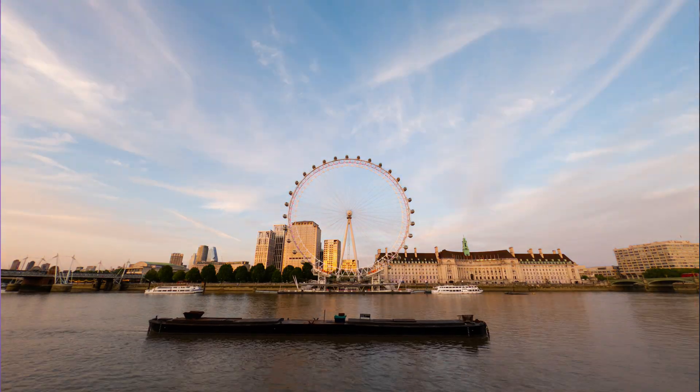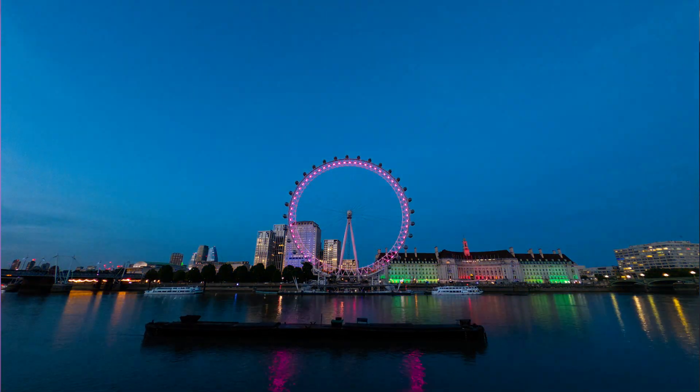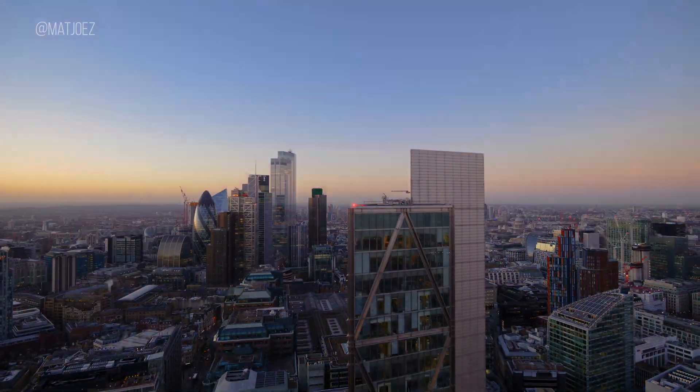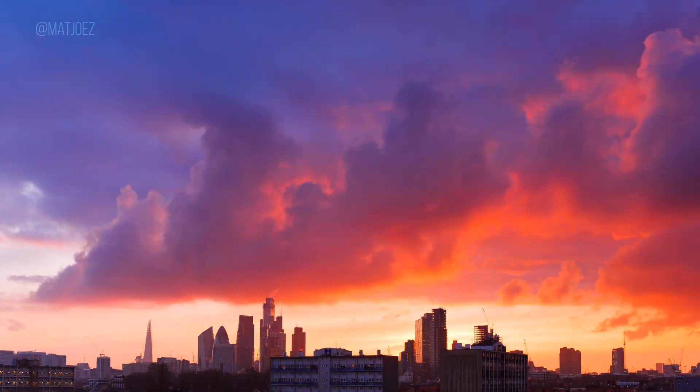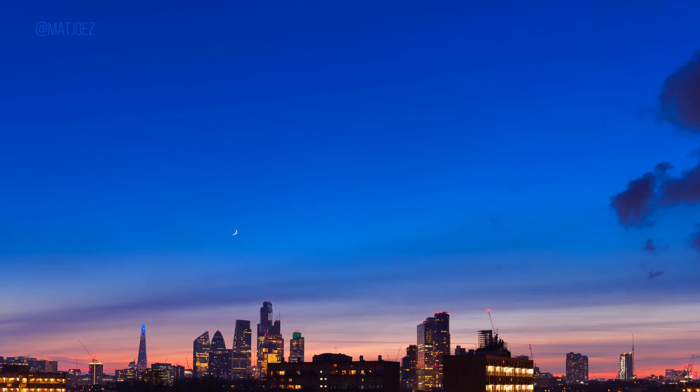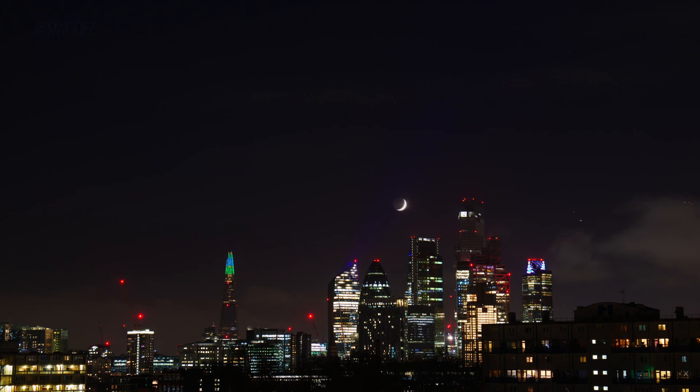A holy grail time-lapse is a time-lapse sequence where you go from night to day or from day to night. It's called holy grail because it used to be the holy grail of time-lapse, as it's quite difficult to account for the changing of exposure while the light changes.